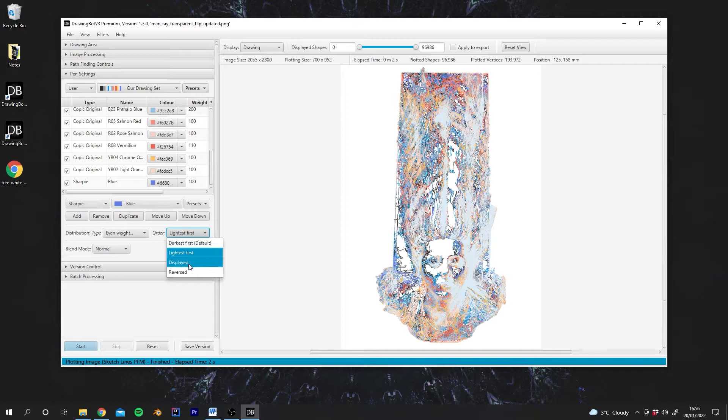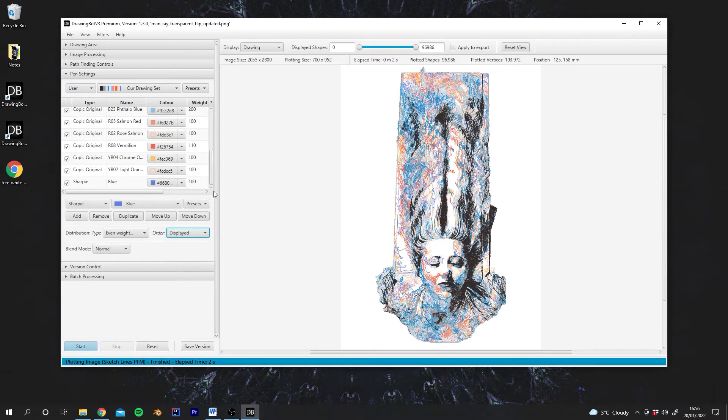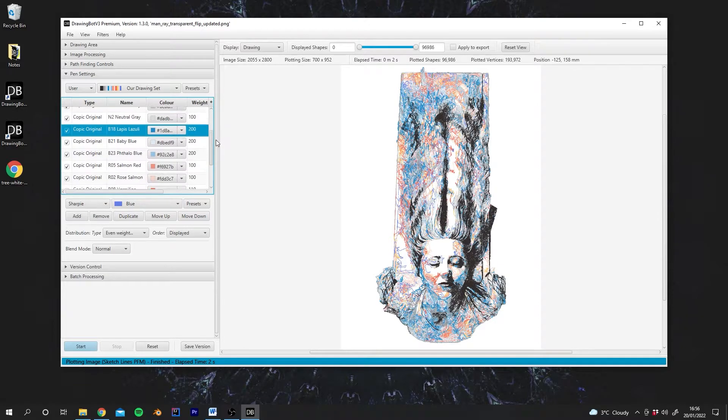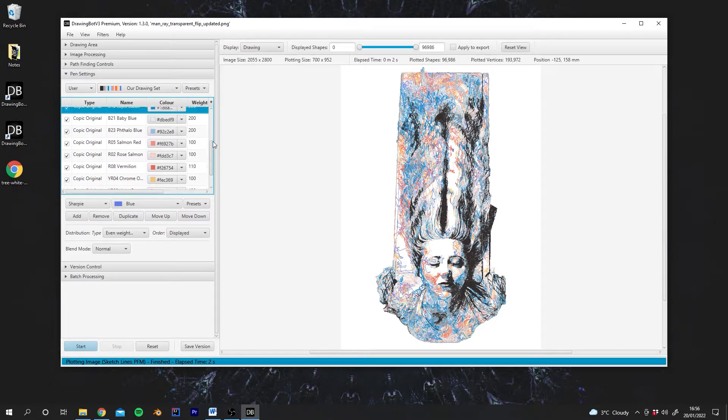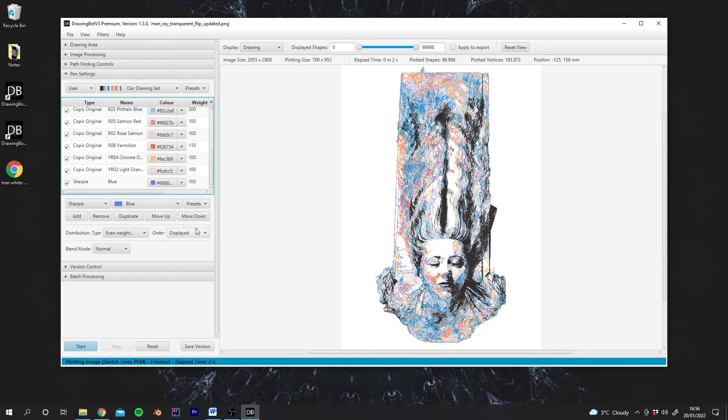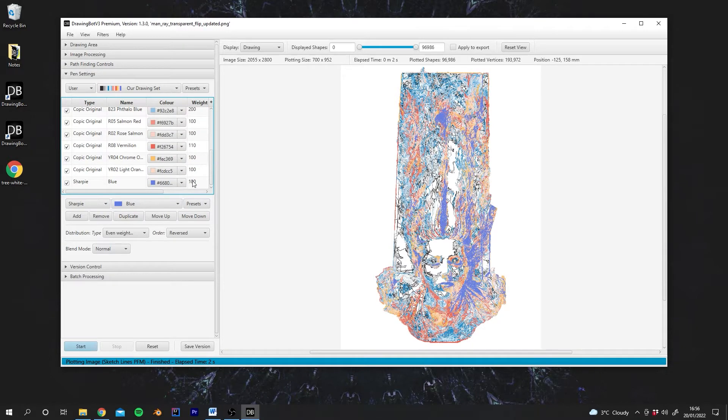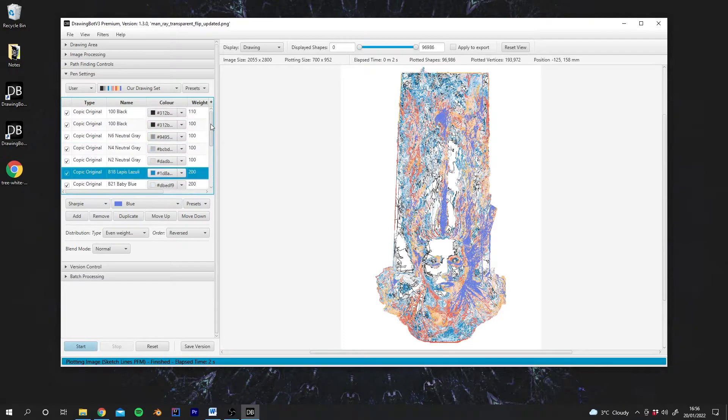Next we can go to Displayed. So this is now ordering the pens exactly in the order as we have in this screen here. And then we have Reversed, which will do the same, but this time starting from the bottom. So this blue pen is now being used for the darkest areas.